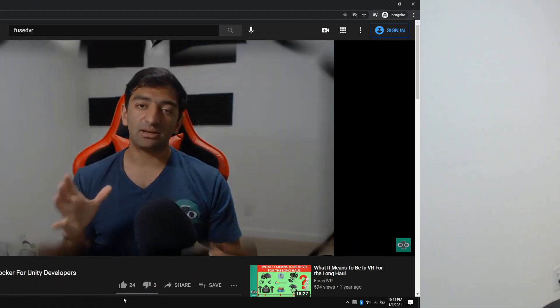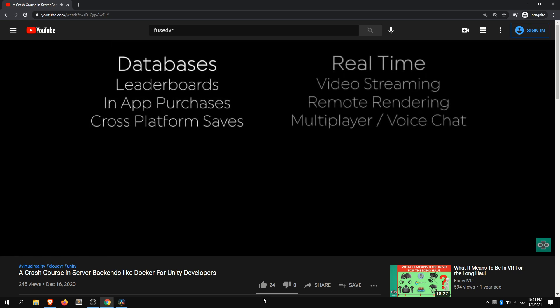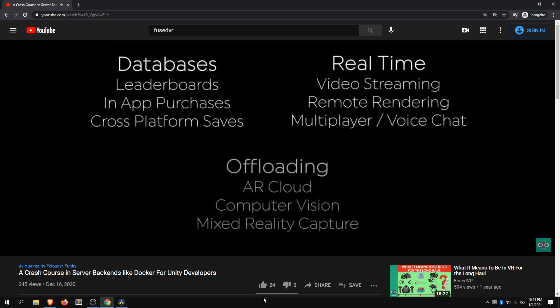Hey everyone, it's Mike from Nacho. I hope this video finds you doing super well. As a practical follow-up to our back-end design video, I wanted to dive a little bit deeper into multiplayer solutions. And this is going to be a part one of a two-parter.